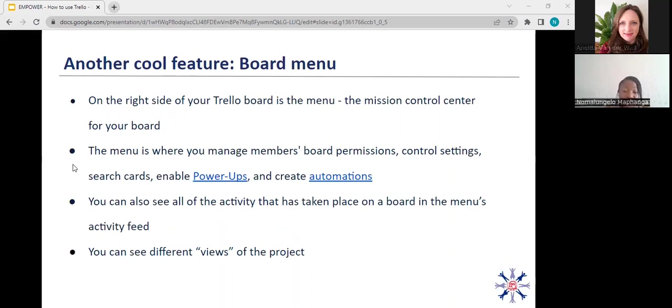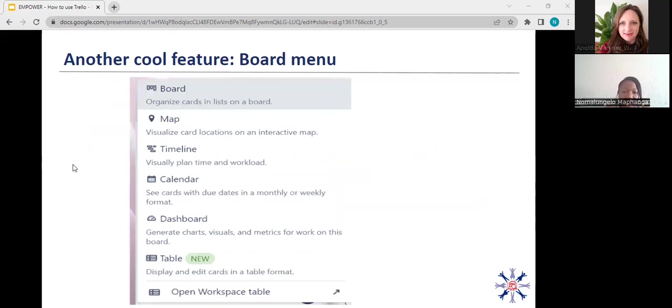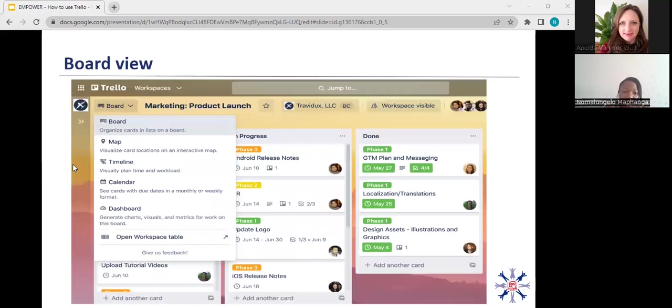Another cool thing about Trello is their board menu. So the board menu is like the mission control center of your board. This is where you add your members, this is where you give permission for people to either be members or observers of the board. This is your control settings as well, where you can search cards, where you can enable your power-ups and create automations. You can also see activities in different views on this part of the board, which I will show you shortly. So the board menu consists of the board. You can have a board view, a map view, a timeline, a calendar view, dashboard, and a table view.